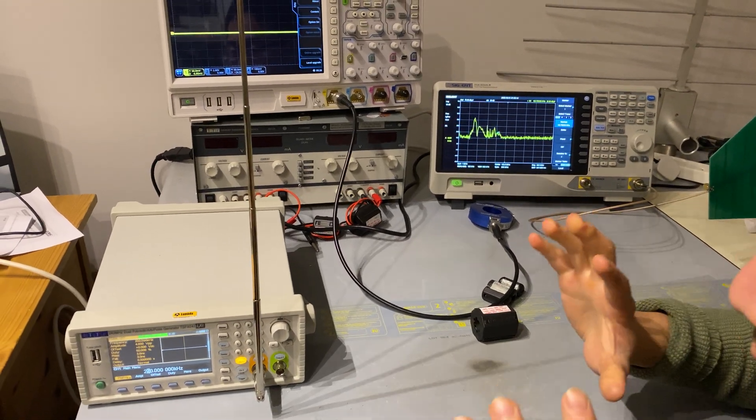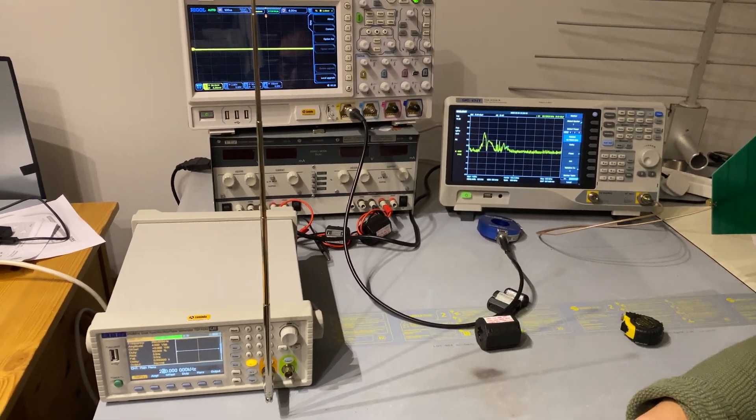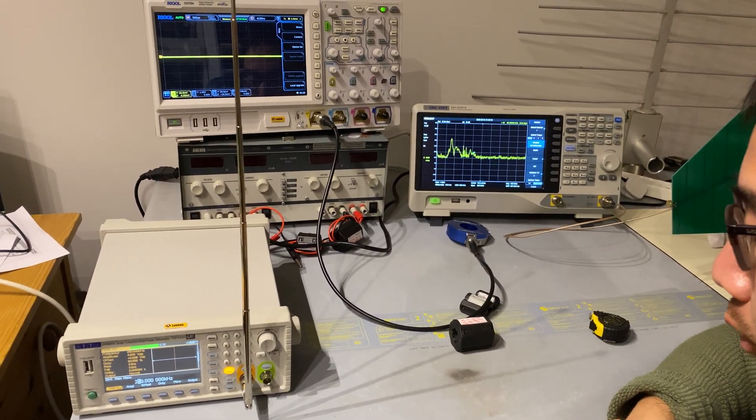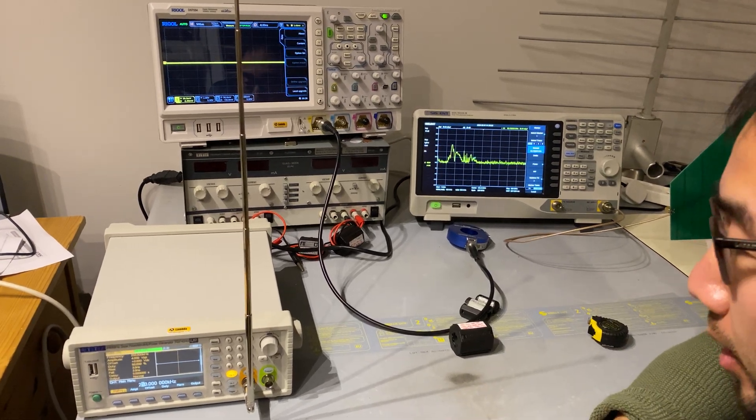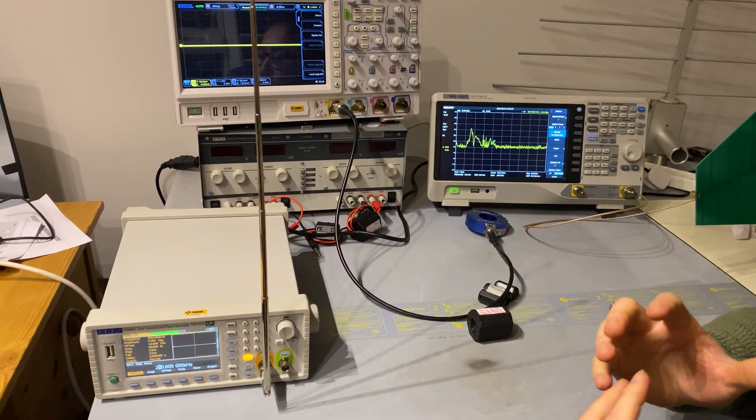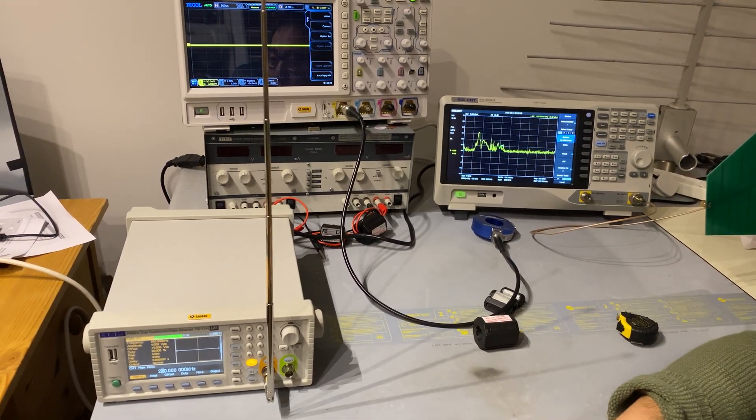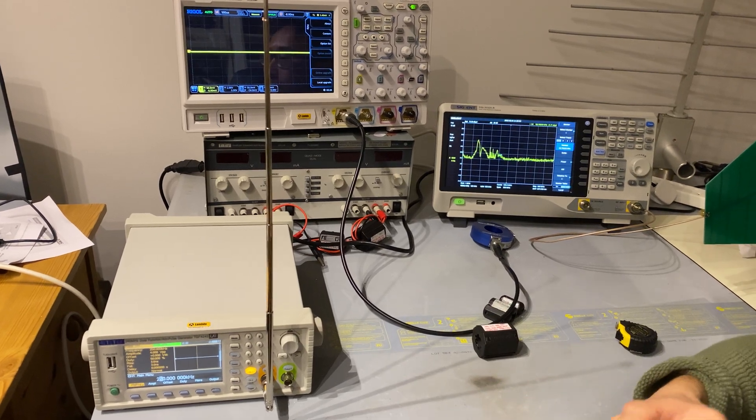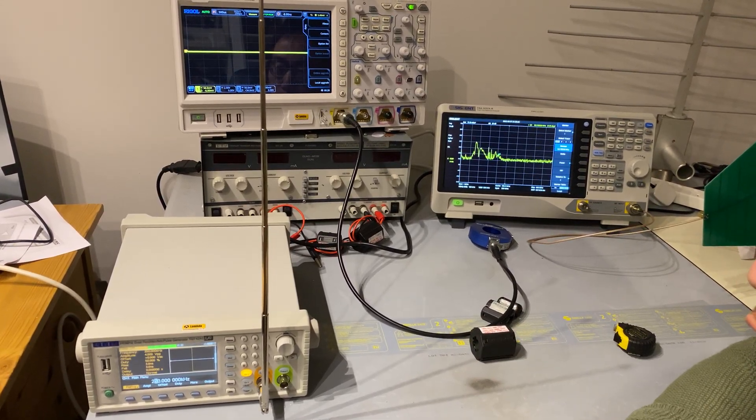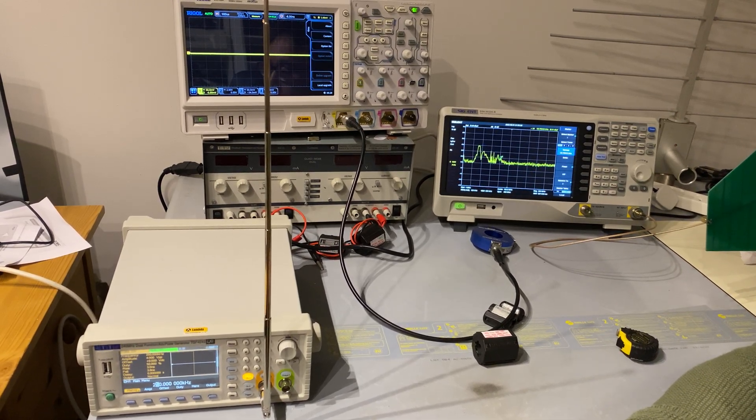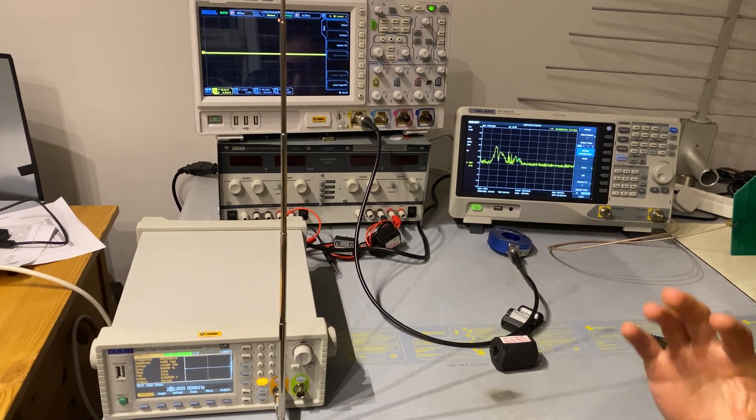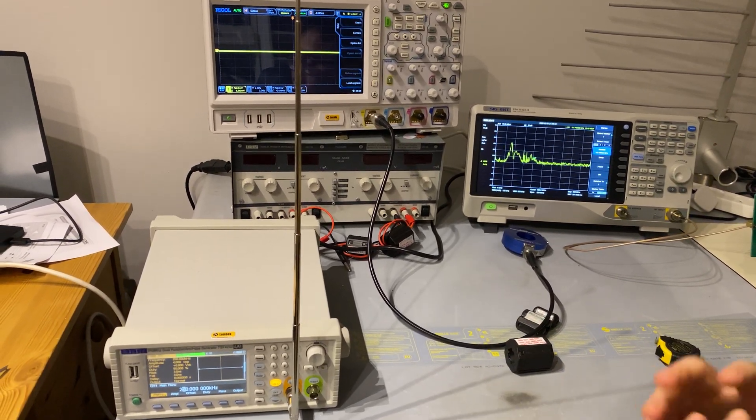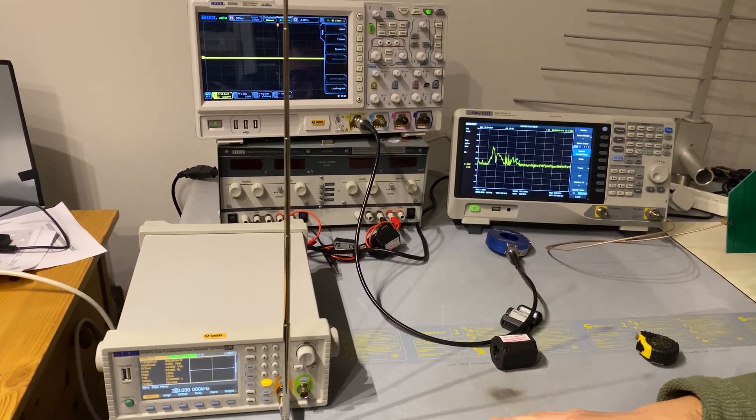This setup demonstrates two things. One is we want to understand what is a quarter-wavelength antenna. And then the other point we want to demonstrate is in a system where we know it's radiating energy caused by a cable, where shall we put a ferrite so as to suppress the noise? So this setup demonstrates these two points. First, let's have a look at the setup.